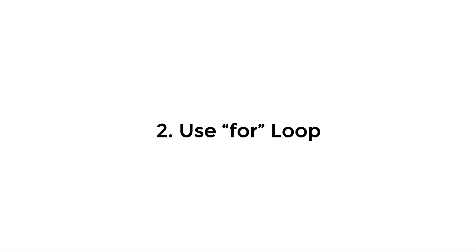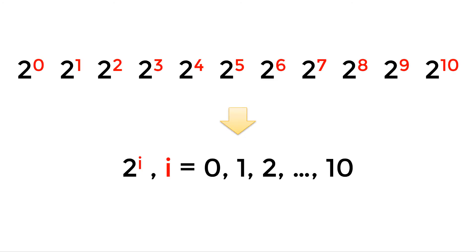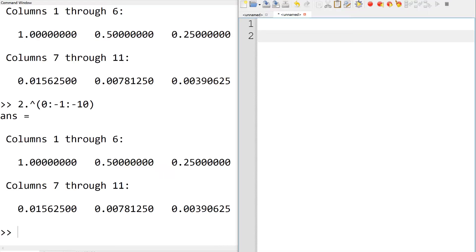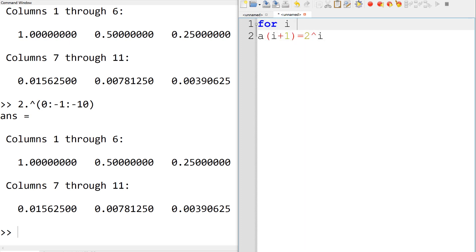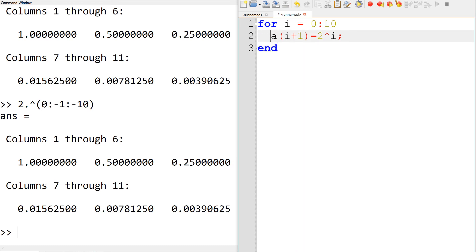We can also use a for loop to create a geometric series. The key is to use the index i varying from 0 to 10. To use this mathematical approach in Octave, you can use 2 to the power of i and save it in the row vector a. Since the index i starts from 0 and Octave needs an index of 1 for the starting element, you need to use a(i+1). Then loop it using: for i = 0 colon 10, and finish the statement with end.